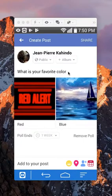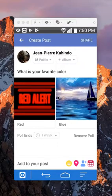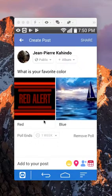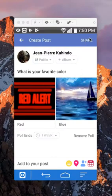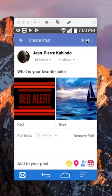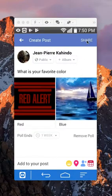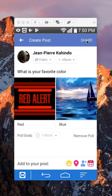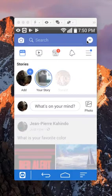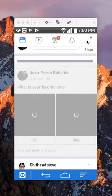After you have put in the question, the two options, and set an end date, you can go ahead and click on where it says 'share.' It will take a moment to post. My connection is kind of slow today. And there you go.